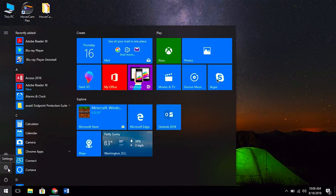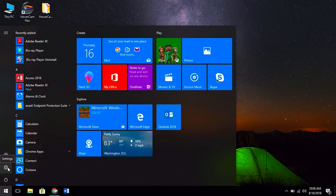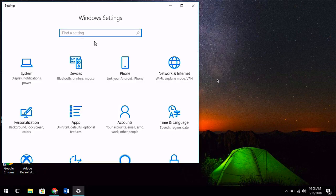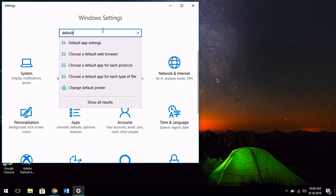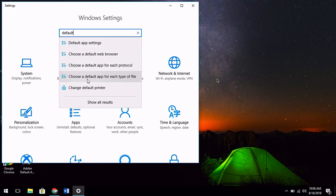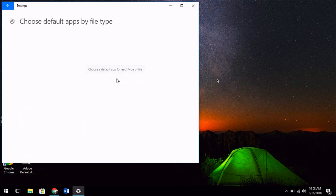Then we're going to select the gear icon, which is the icon for settings. When this opens up, I'm going to type in default to search for my default app for each file type. We want this option here: choose a default app for each type of file.